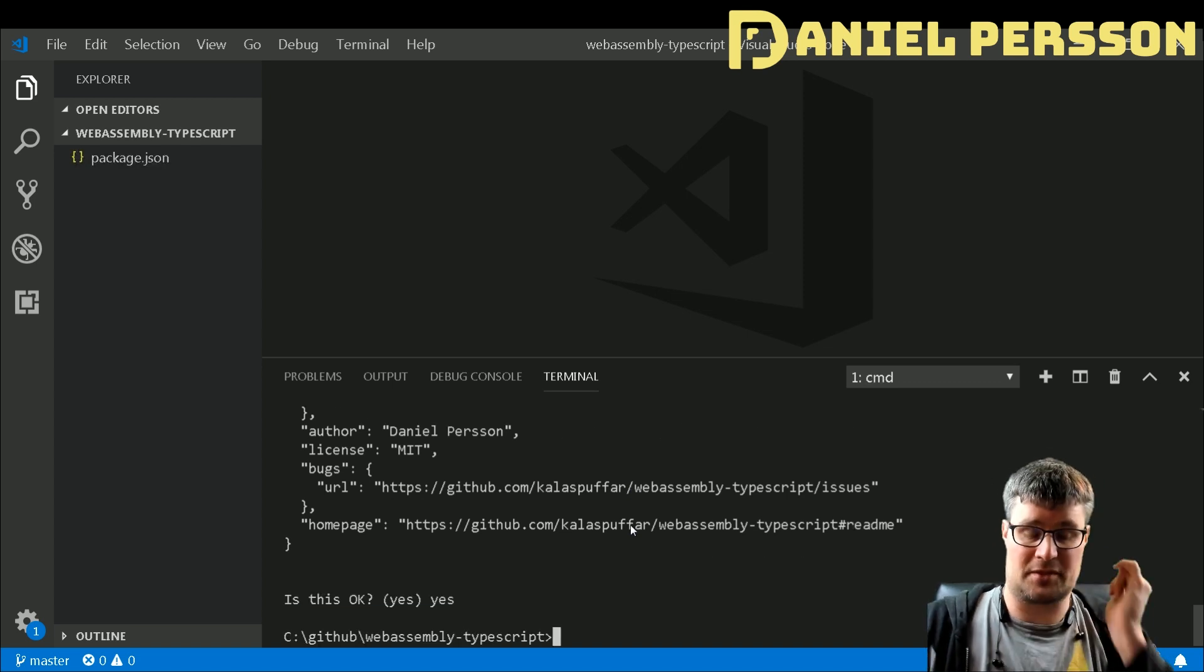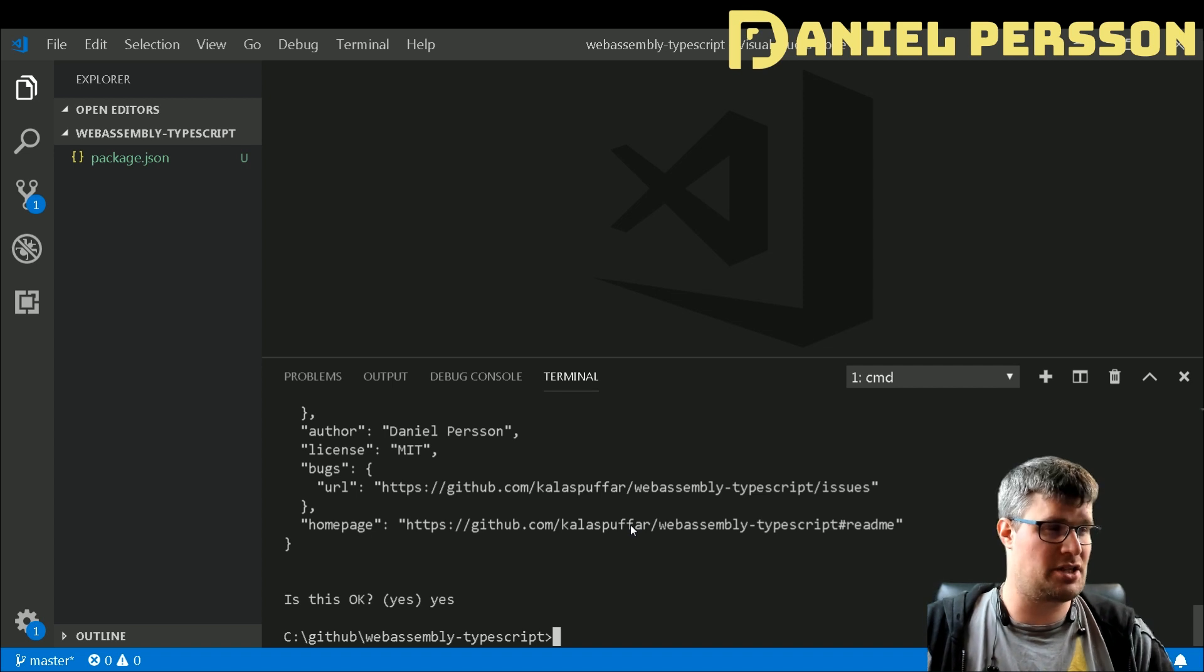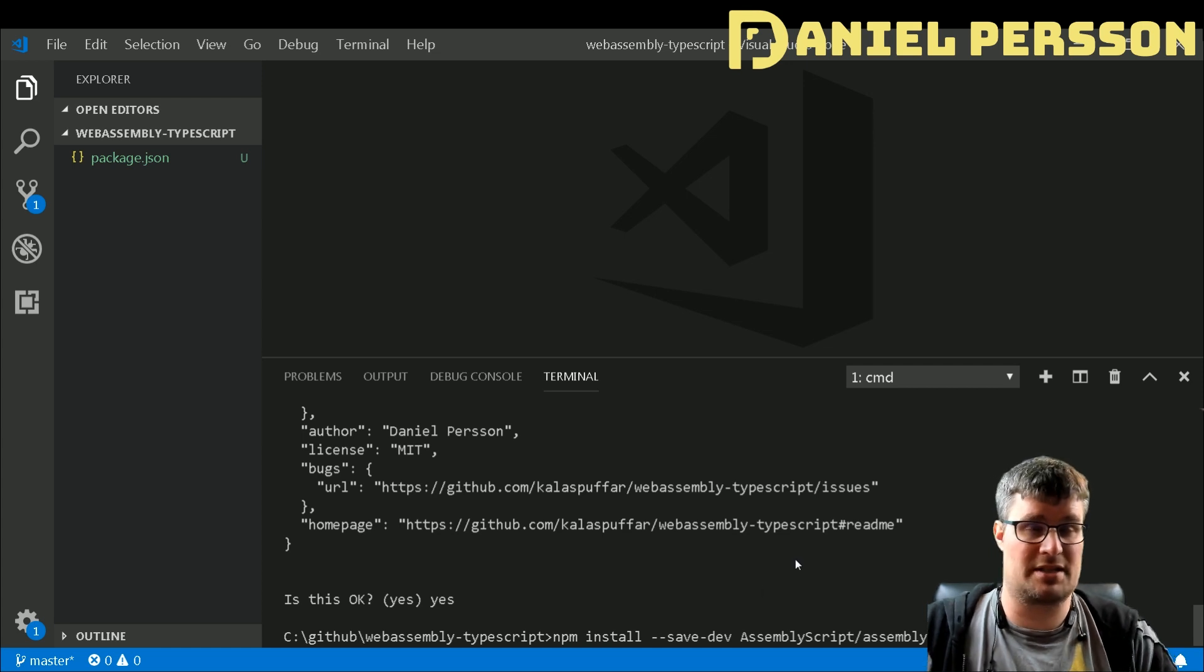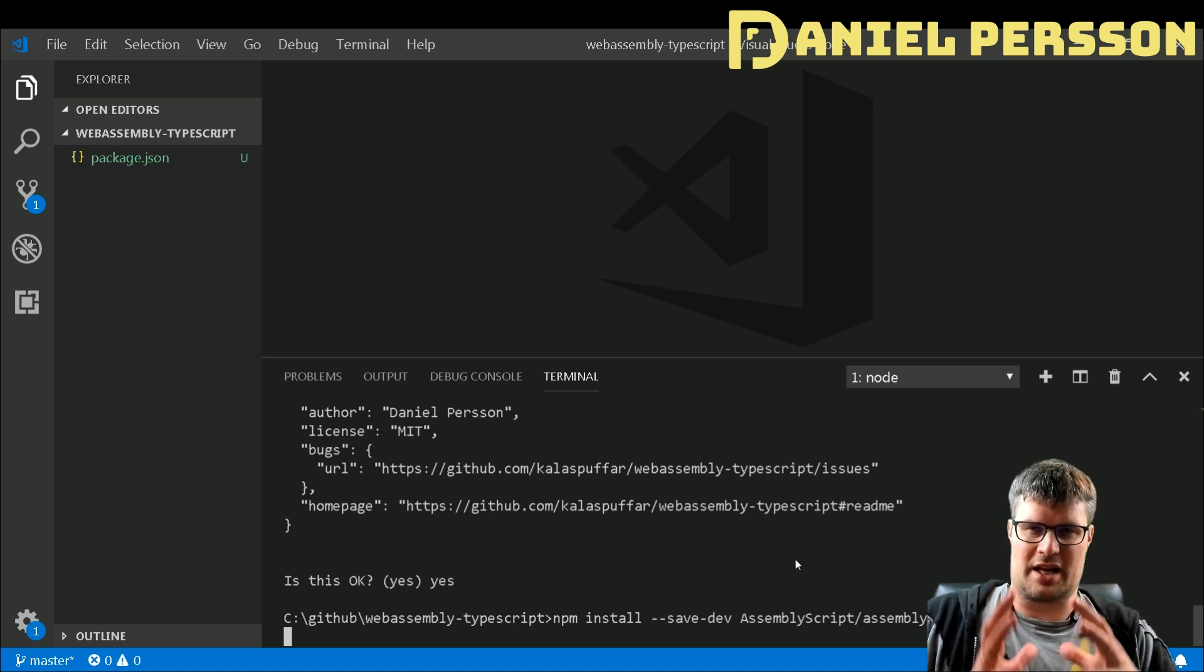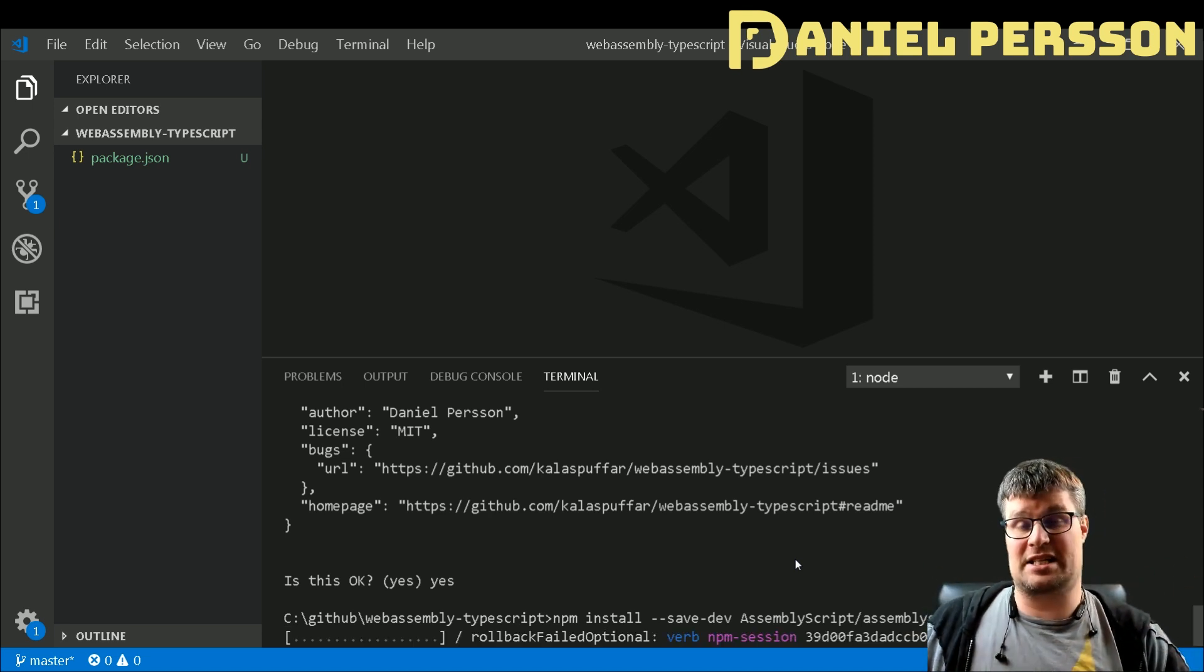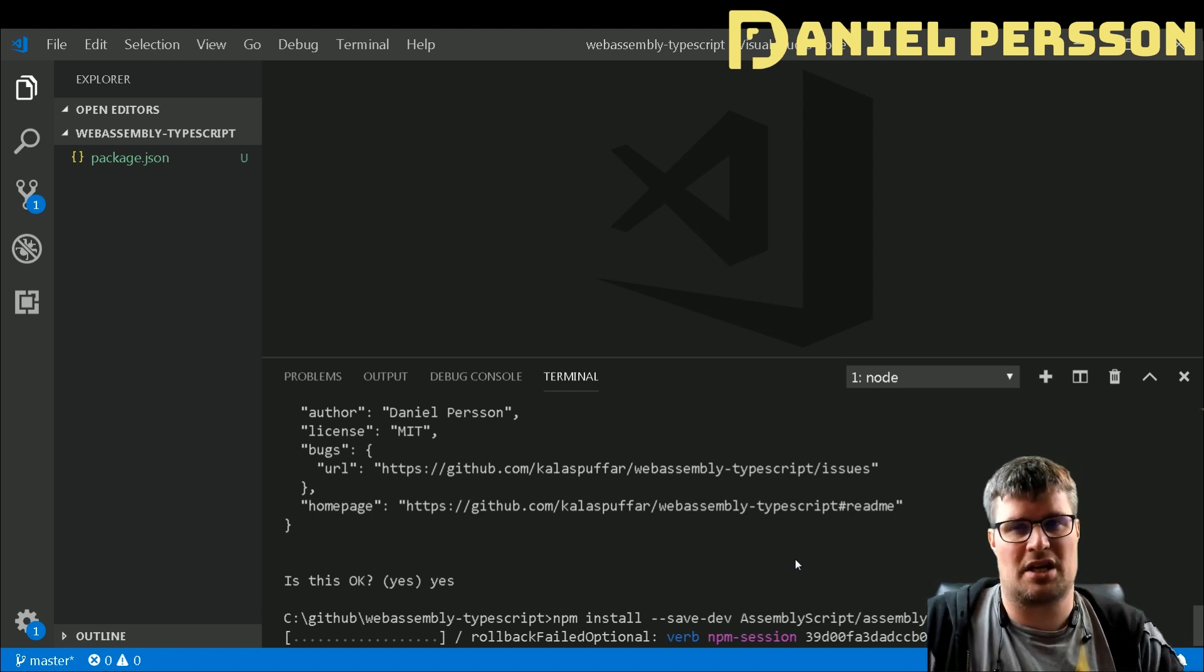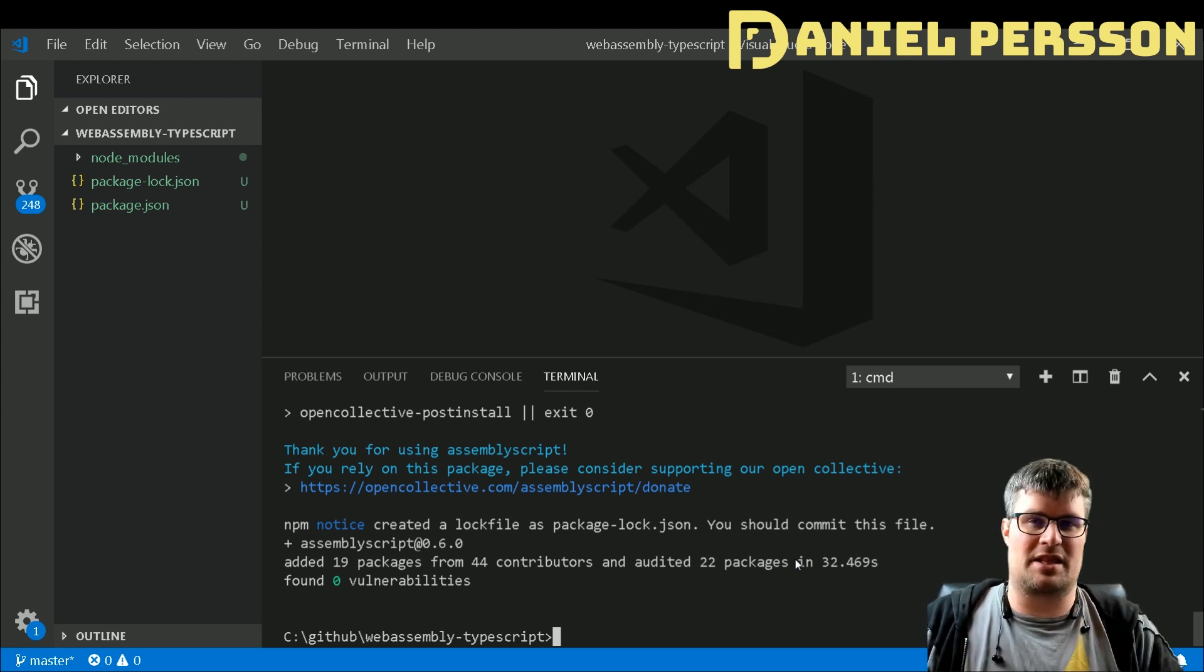After that we can run the installation of the AssemblyScript. We will run npm install save-dev AssemblyScript. This will install all the things that are required to actually build and set up a new project with AssemblyScript.